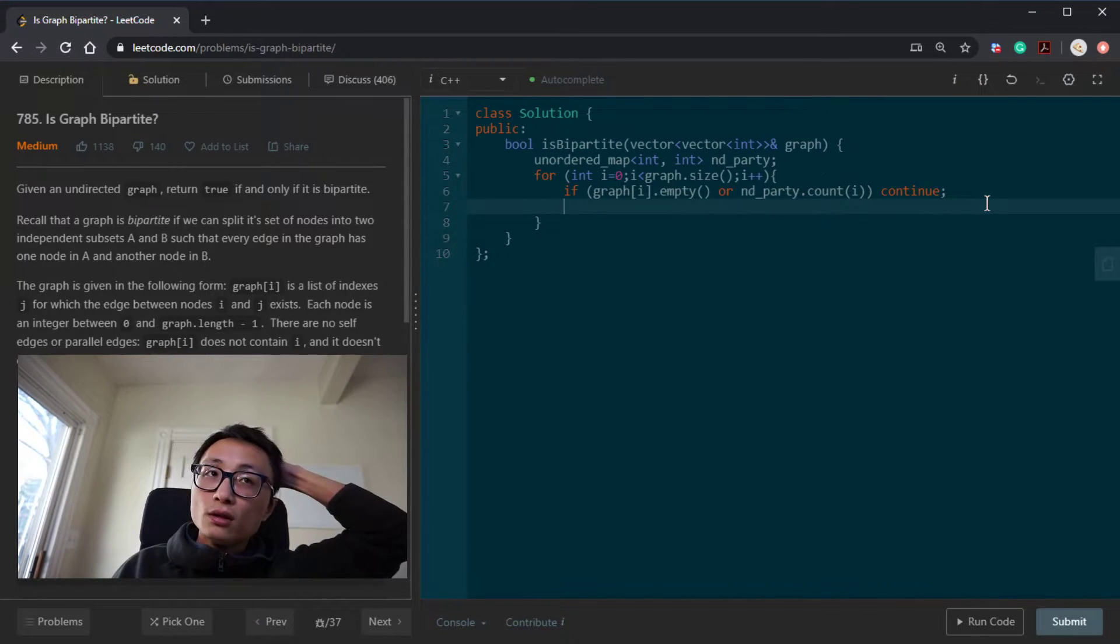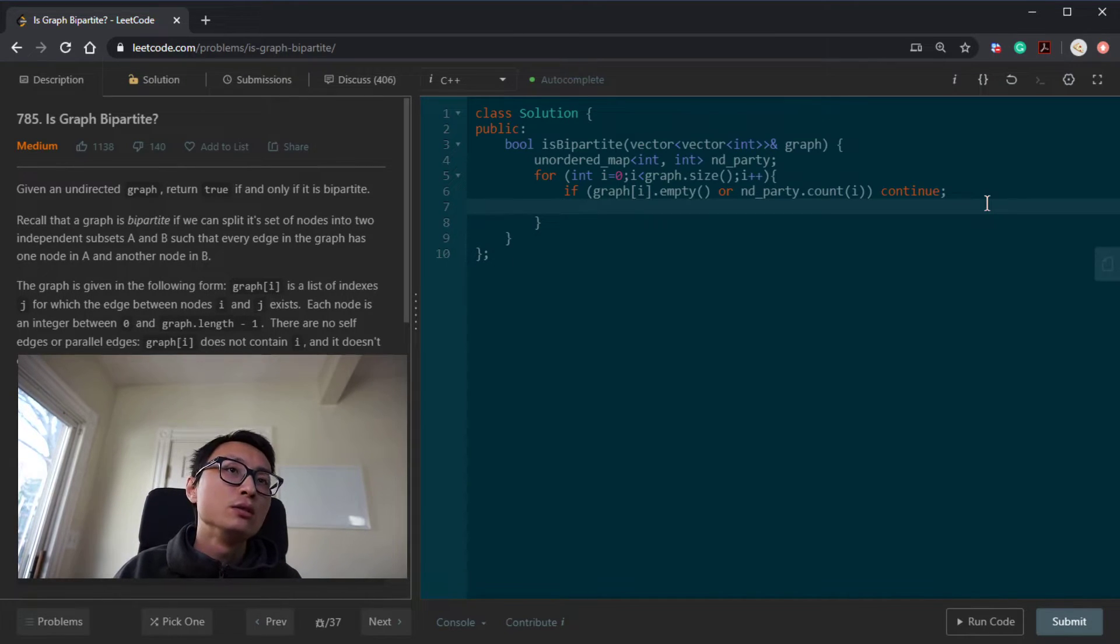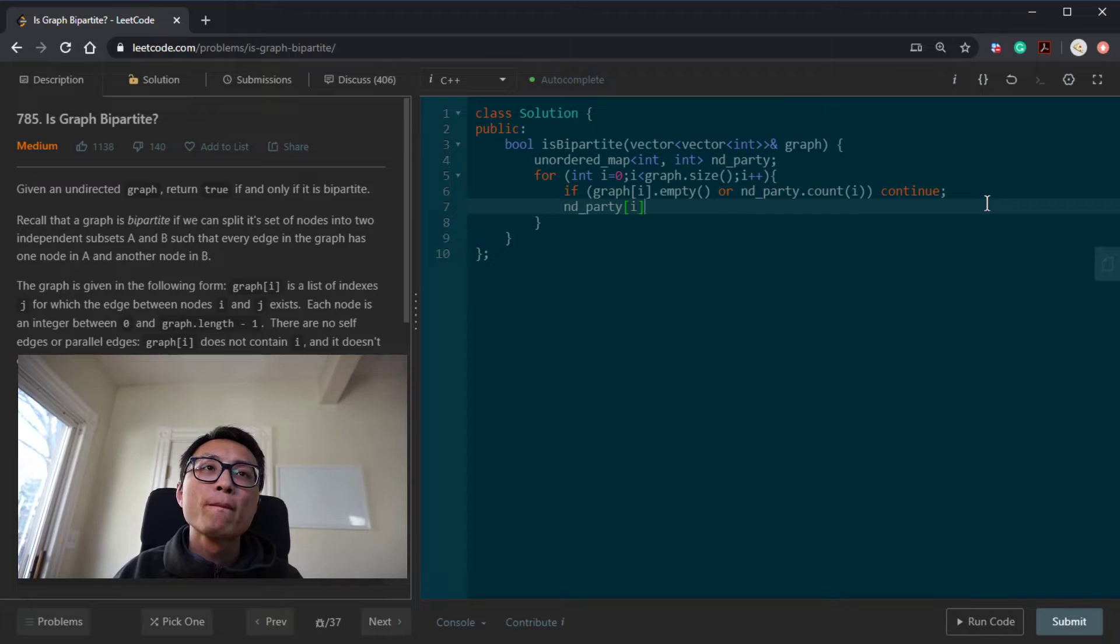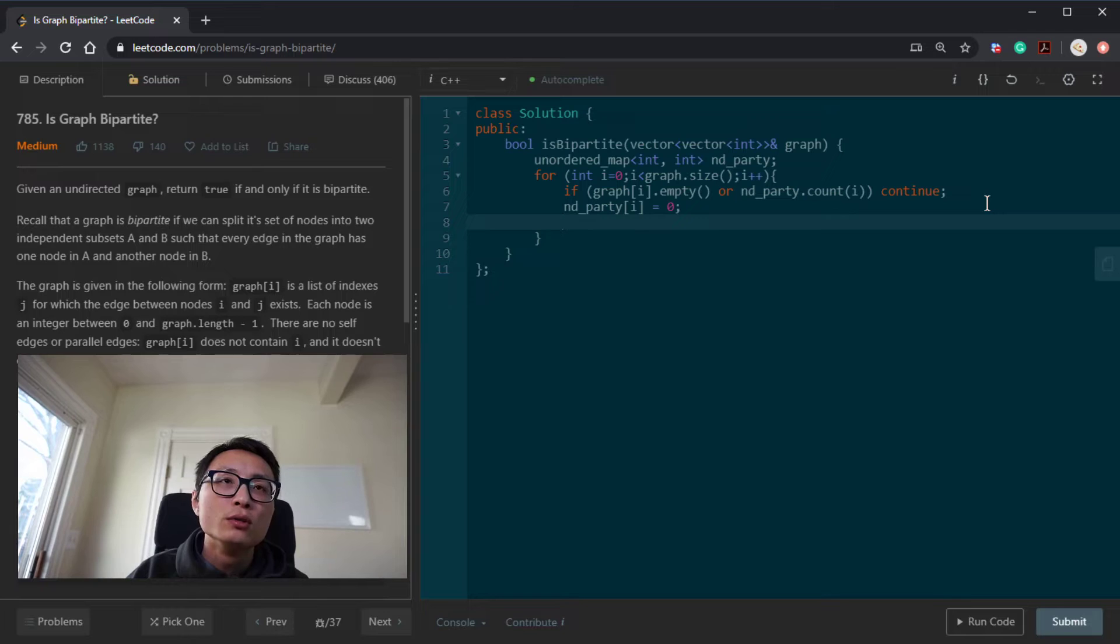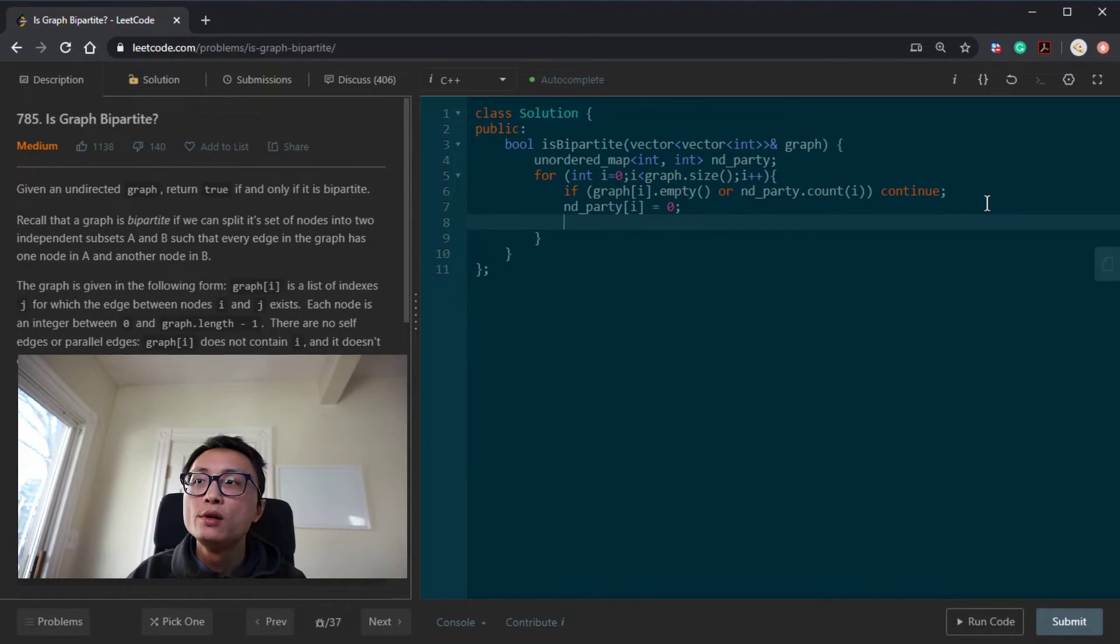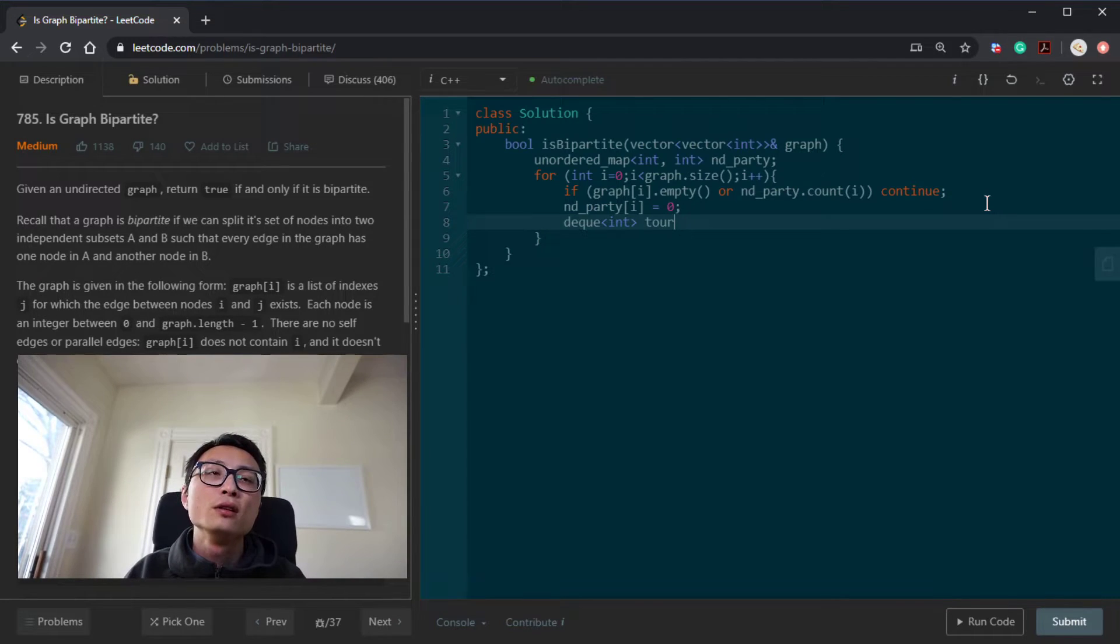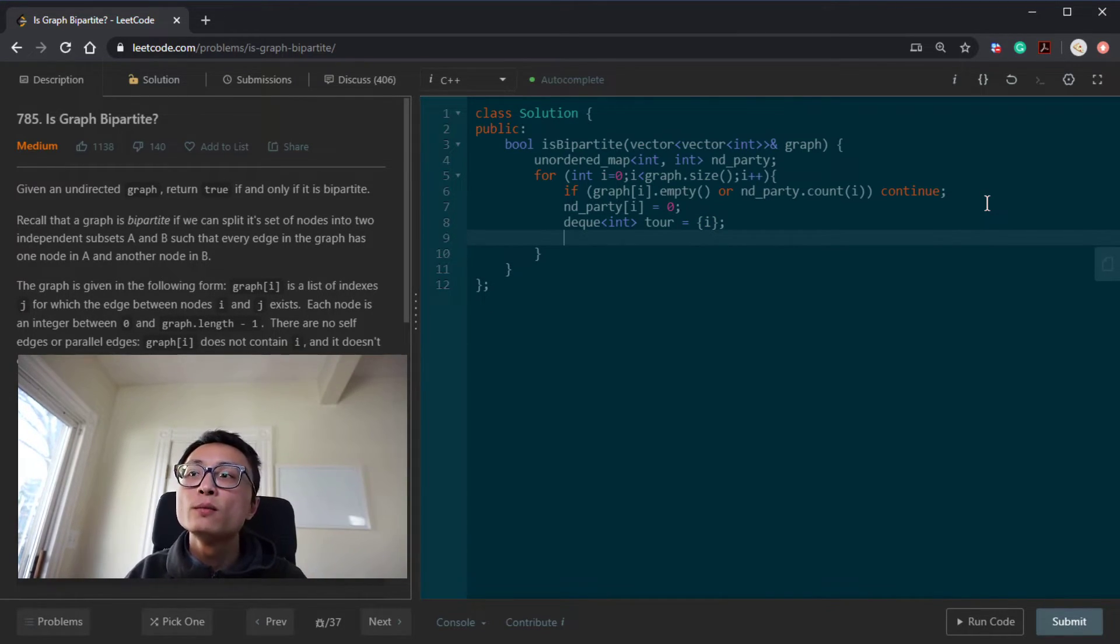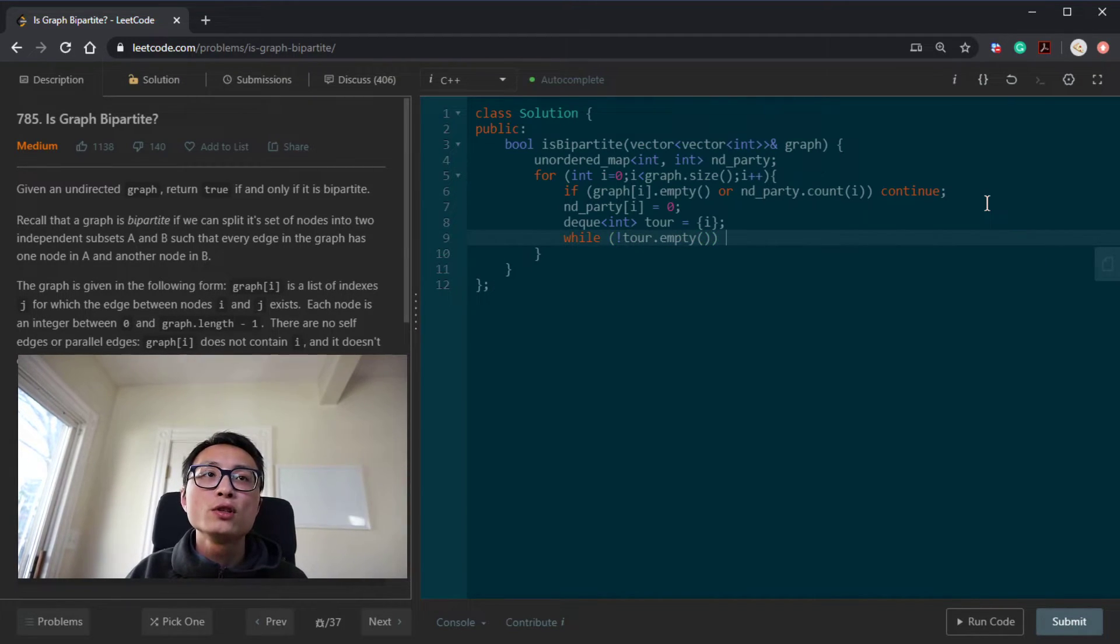So if we are working with a brand new node, we can just randomly assign it to be maybe like a group zero. And once we assign this node, we will start the traversal. So let us actually be flexible in terms of BFS or DFS. So initially we have this node as the source of traversing.